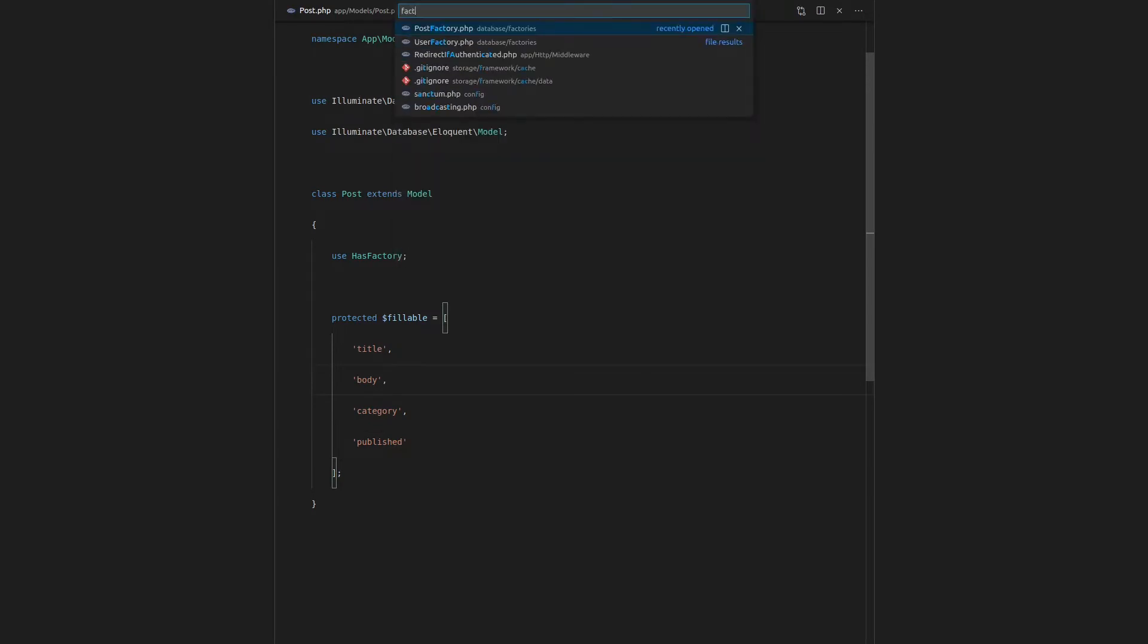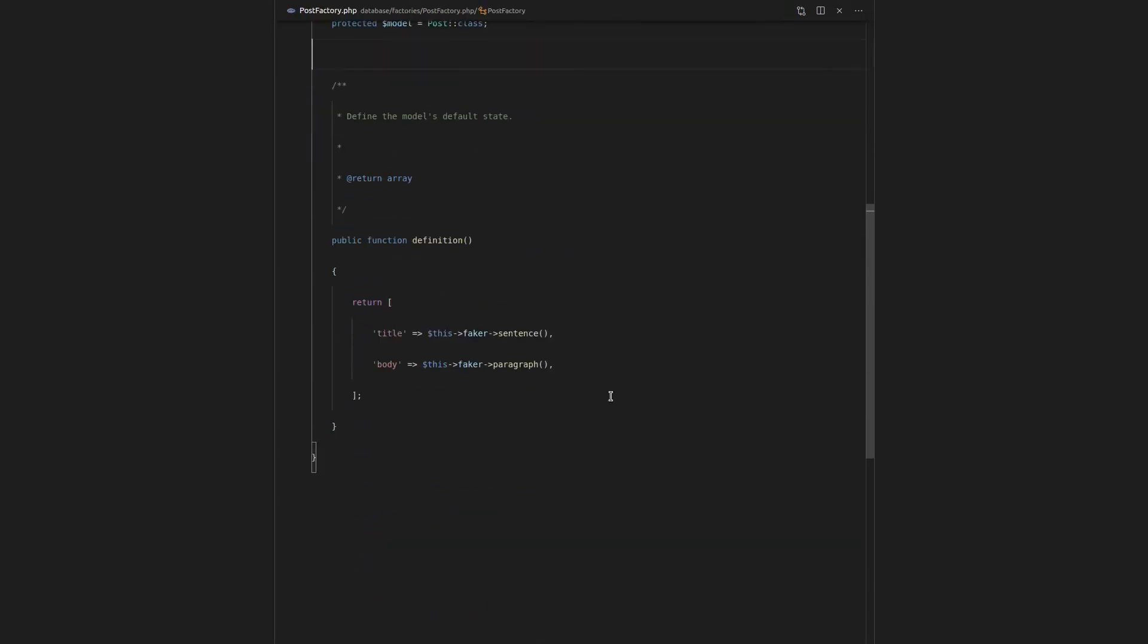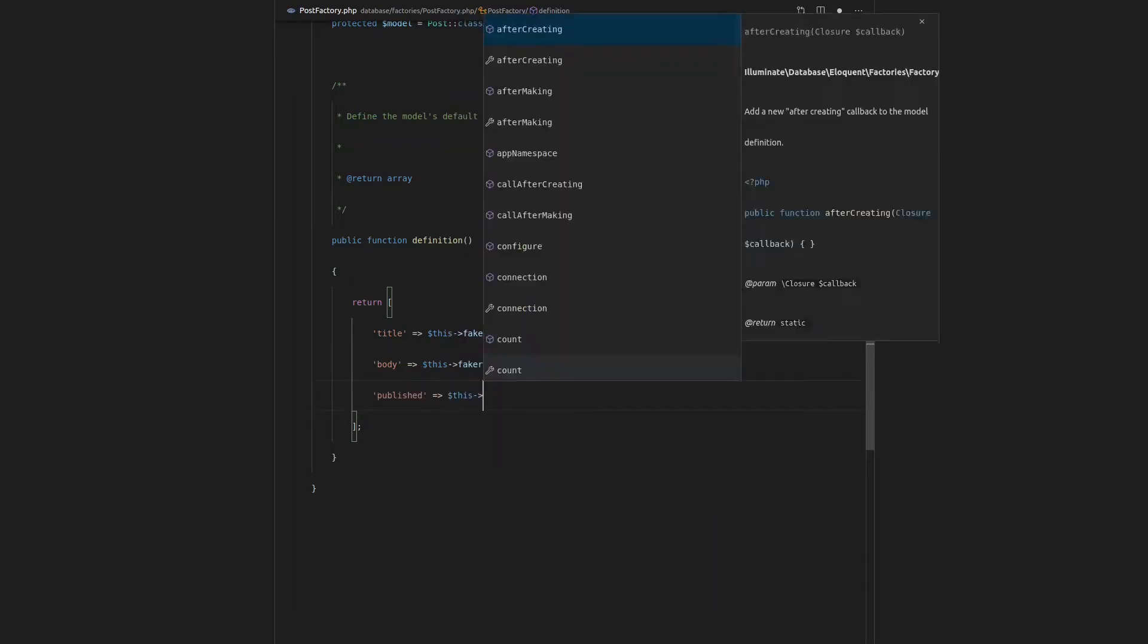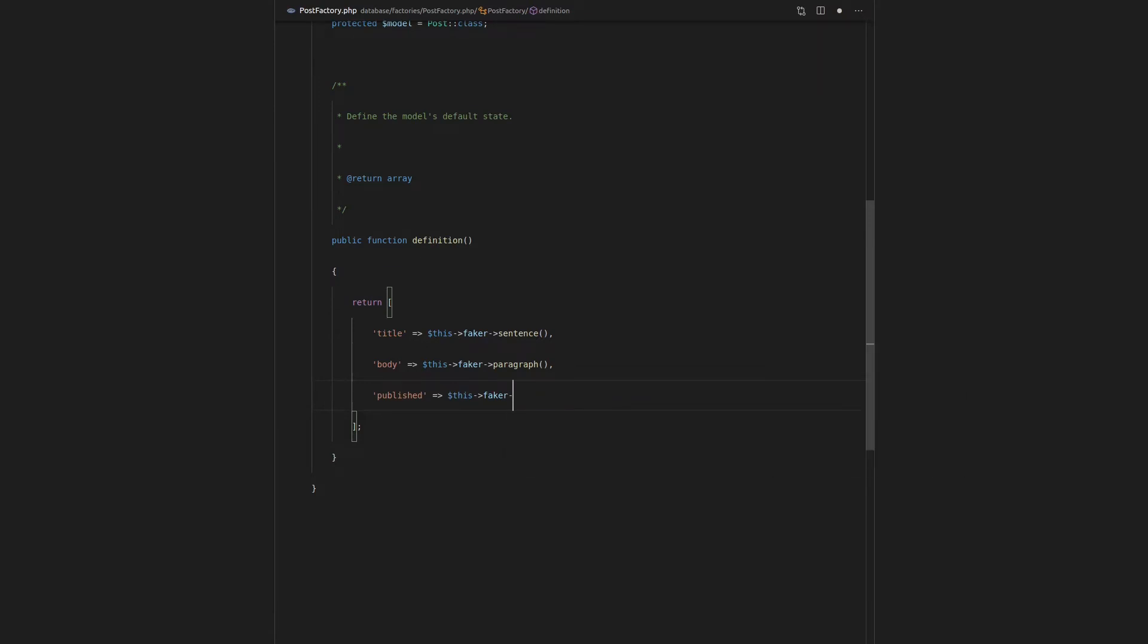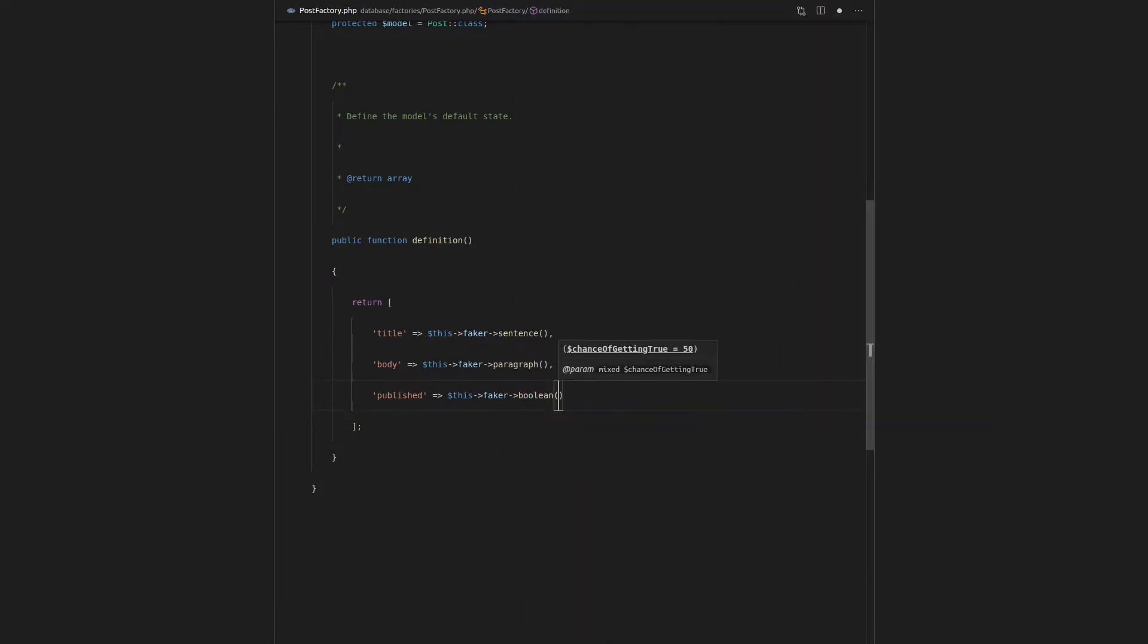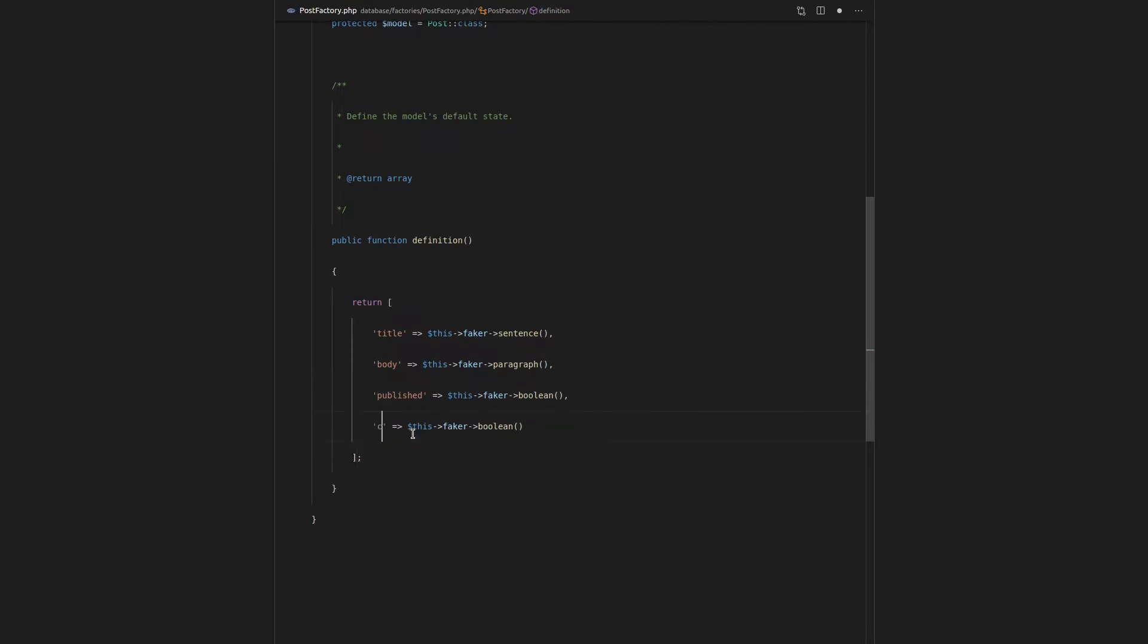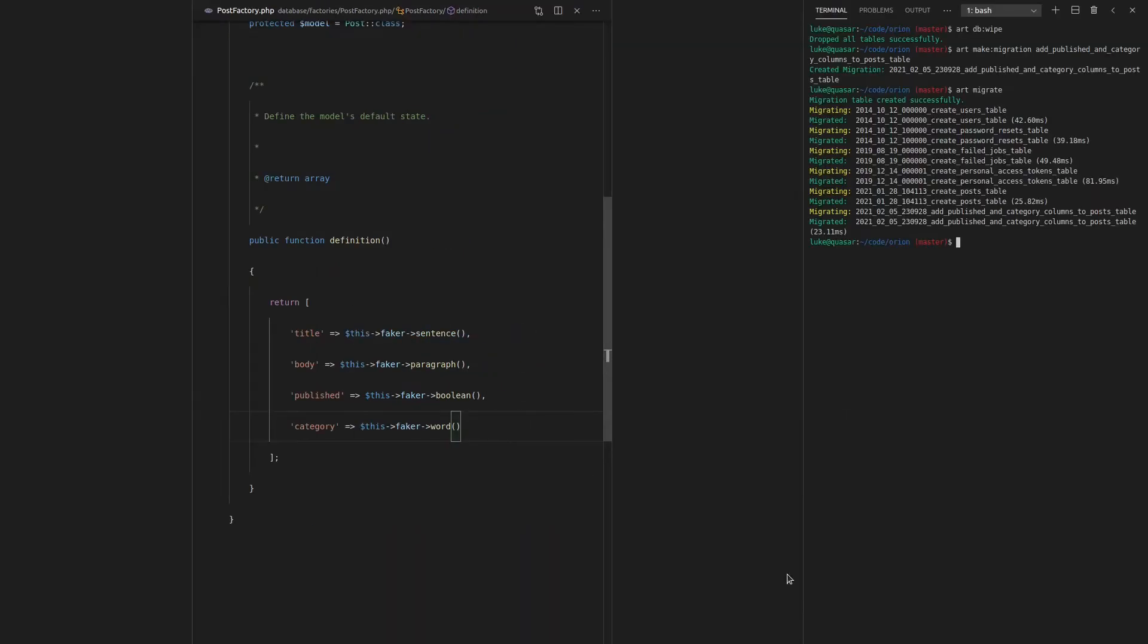Next, we want to jump into the factory so that we can do that fake data really easily. So now I'll come in here and say published, and that's going to be equal to this faker, and we want to basically generate a random boolean. So I'm pretty sure there's one that just says boolean, and there we go. We'll also create another one for category. How about we just have a word for that.